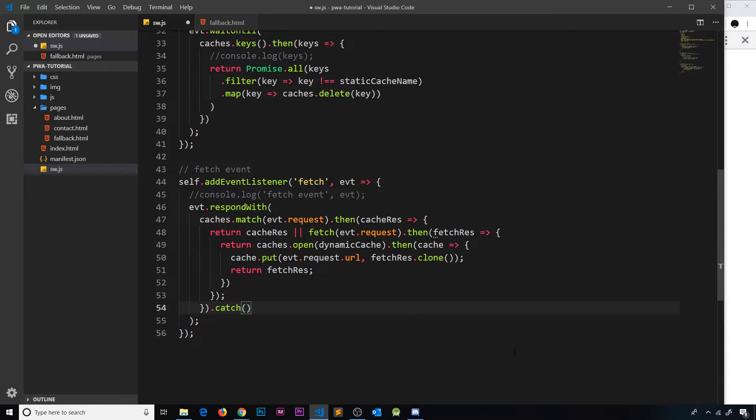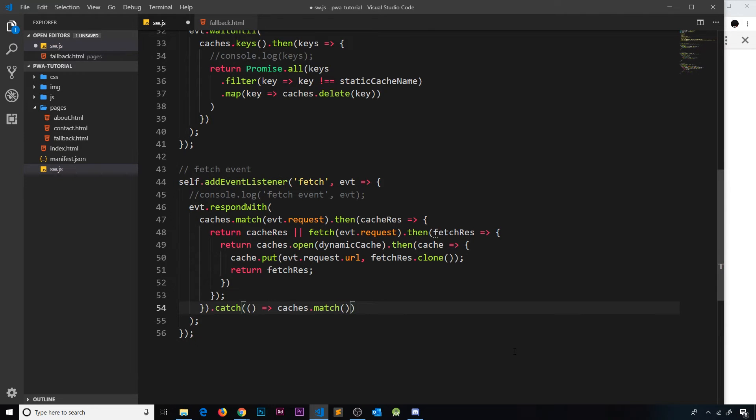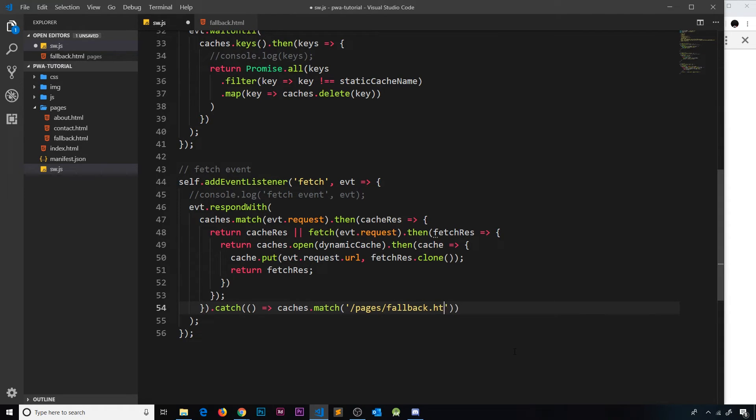So we don't have the page in our cache and the fetch has failed because we're offline. So at this point, this is the point where we can actually serve up the fallback page instead. So we'll catch the error - we don't need to pass it into the callback function because we won't use it. Instead all we're going to do is return something here. We're going to return caches.match, and inside the cache we're going to look for forward slash pages forward slash fallback.html, which we should have now because we pre-cached it before up there at the top.